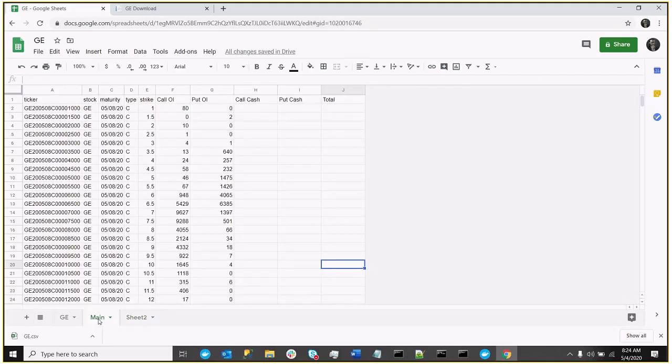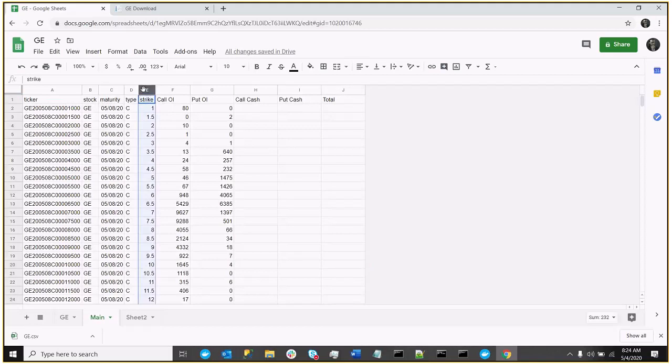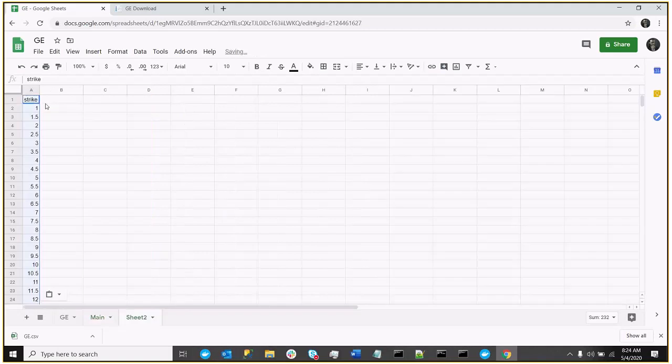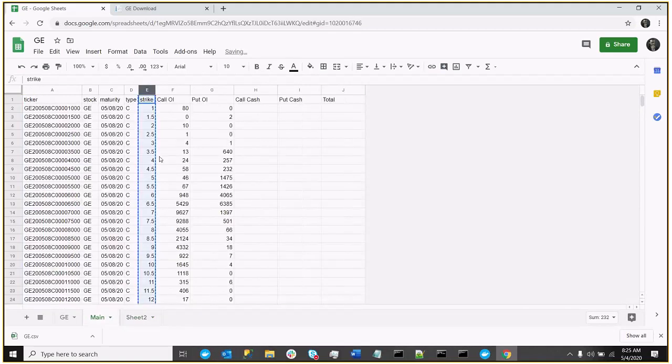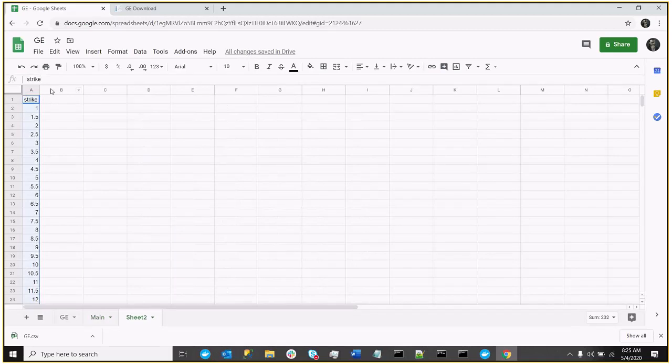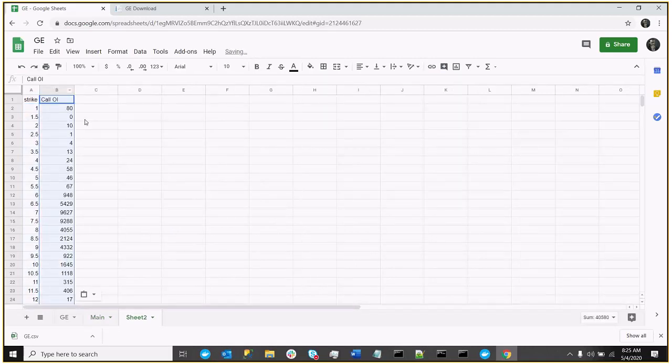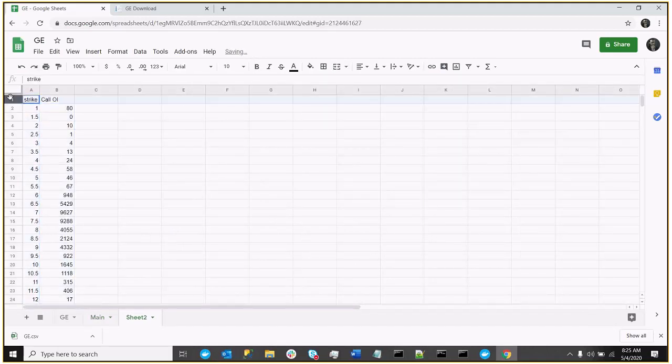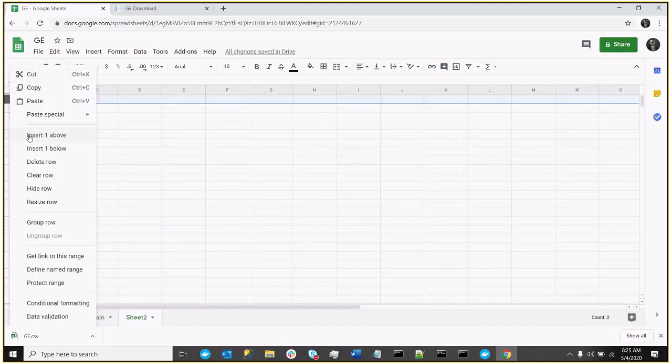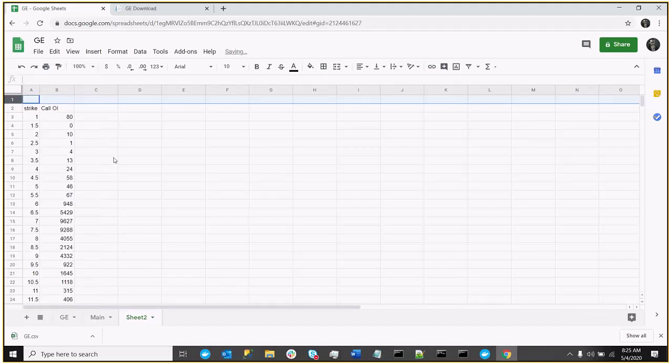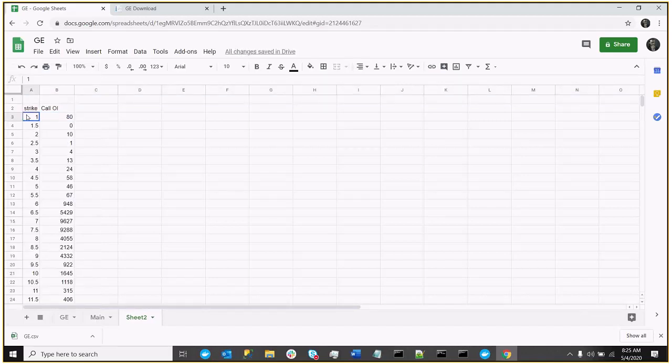And so what I'll do is we'll take the strike, and I'll take the OI, and I'll copy that. And now the one thing we do need is we need a row above here, that we need the strikes. So these are actually strike prices. This is actually open interest,